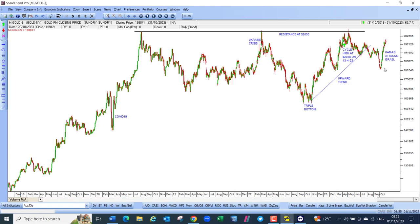There was a new listing during the month — Primary Health Properties, or PHP, listed on the 24th of October. This is a real estate investment trust which owns healthcare properties in the UK and Ireland. About 90% of its income comes from government rentals to the NHS or Ireland's equivalent health authority. It is listed on the London Stock Exchange and has 514 properties, 494 of which are in the UK. It also has a secondary listing on the JSE. It is clearly a rand hedge and should become an institutional favorite.